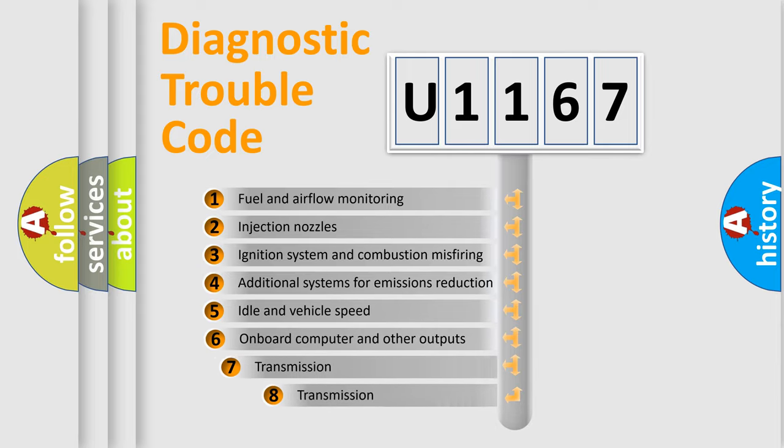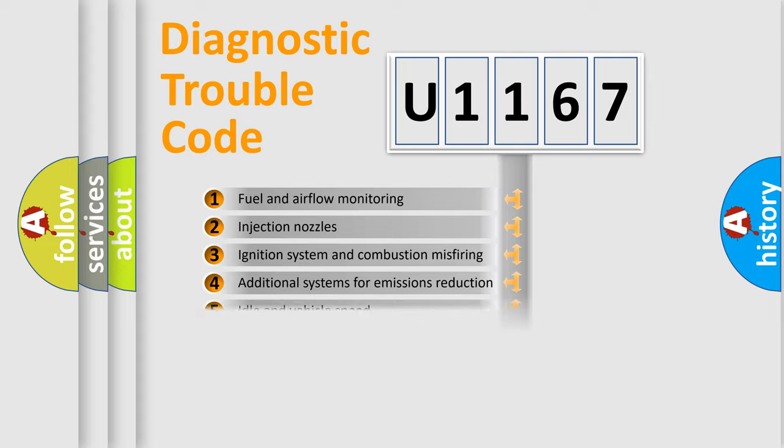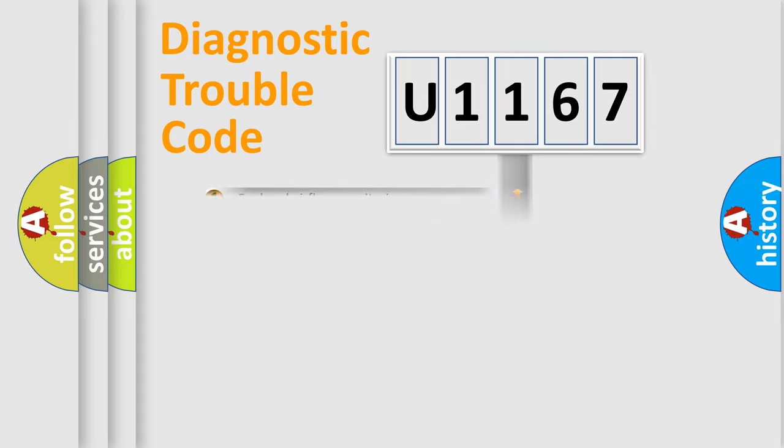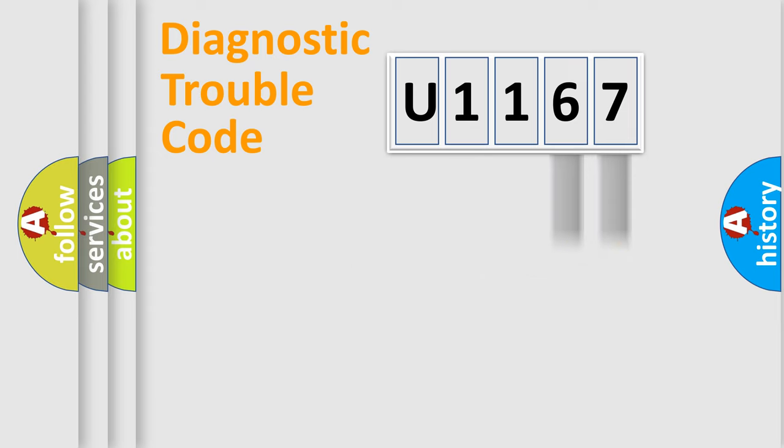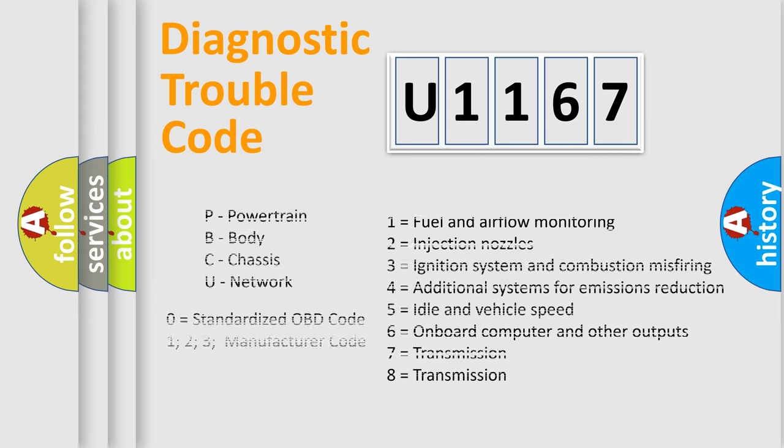The third character specifies a subset of errors. The distribution shown is valid only for the standardized DTC code. Only the last two characters define the specific fault of the group. Let's not forget that such a division is valid only if the other character code is expressed by the number zero.